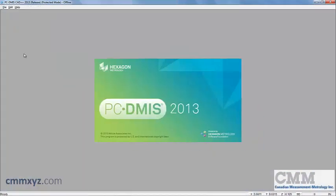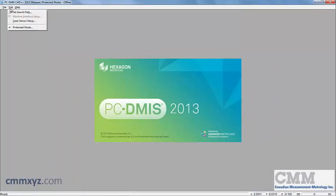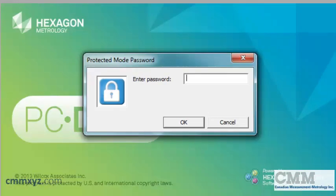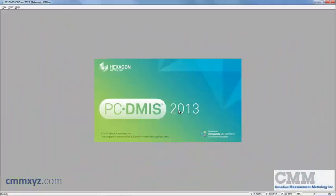And I'll show you how to disable protected mode once we're done. From the menu bar, we'll select edit in protected mode again. And here we simply re-enter our password. And it's as easy as that.